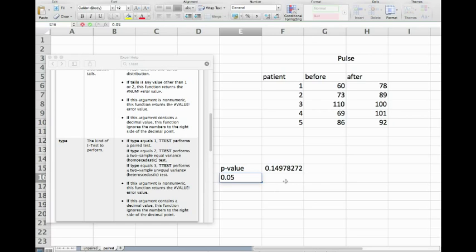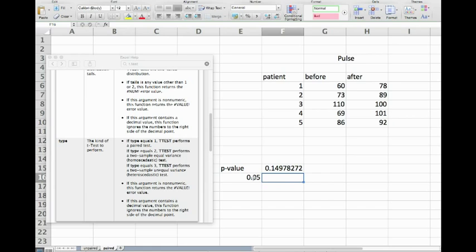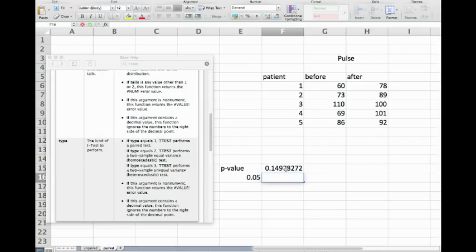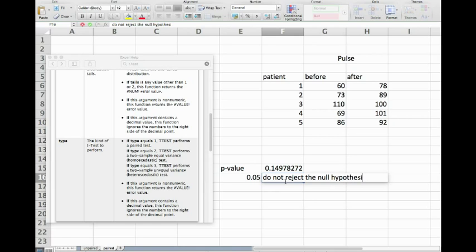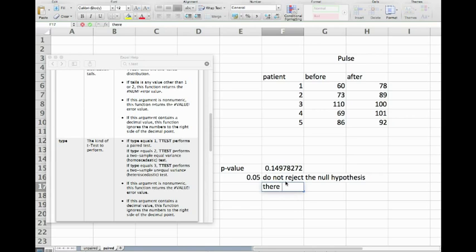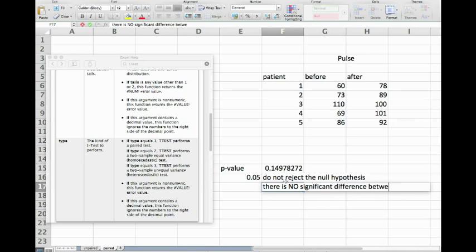We get a p-value of 0.14, and our confidence level was 0.05, that's a very standard confidence level. Since our p-value is much larger than the confidence level, we can say the p-value is high. If p is high, the null hypothesis can stay. So we do not reject the null hypothesis.